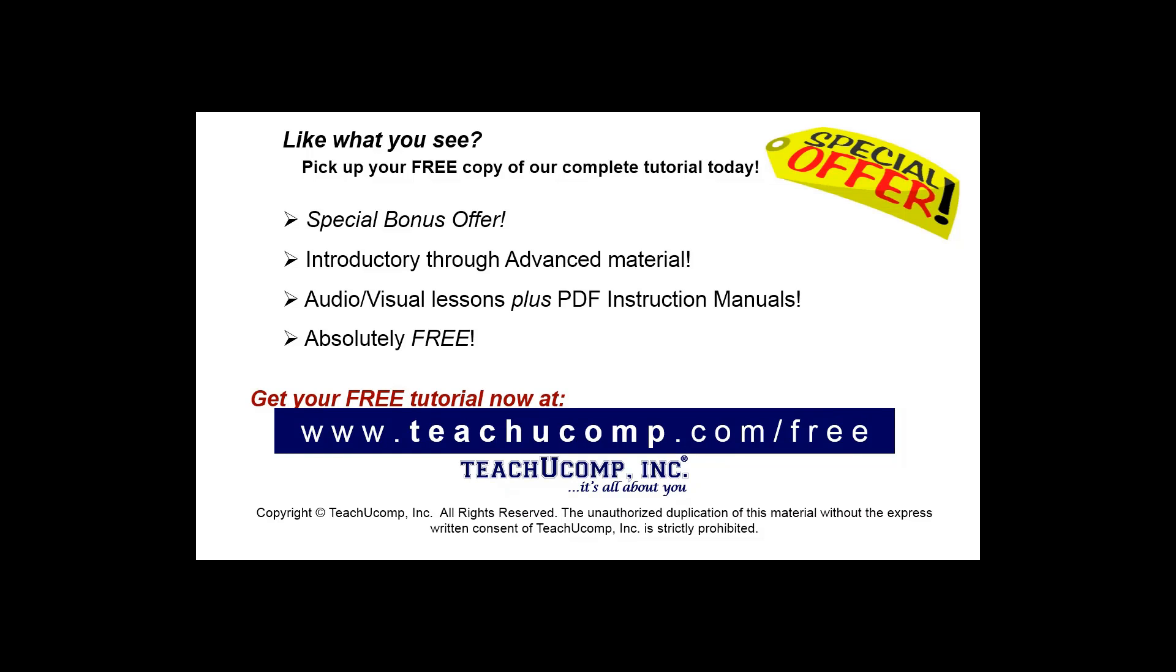Like what you see? Pick up your free copy of the complete tutorial at www.teachyoucomp.com/free.